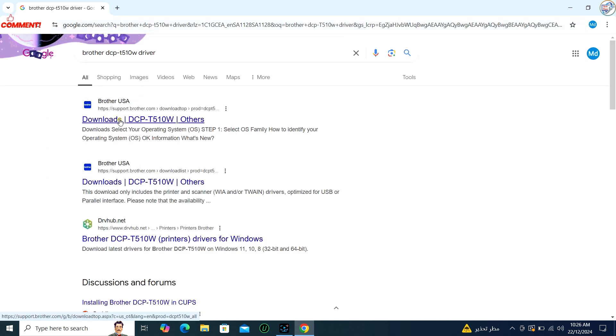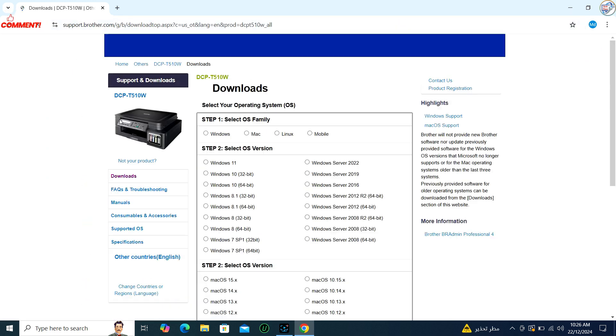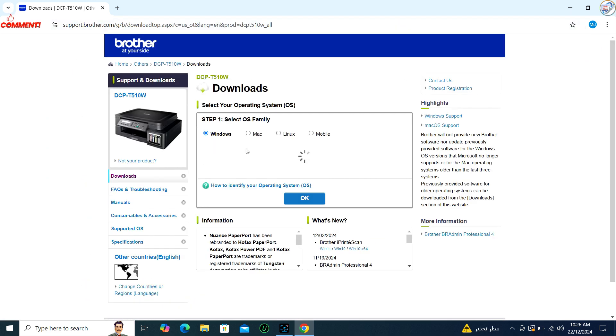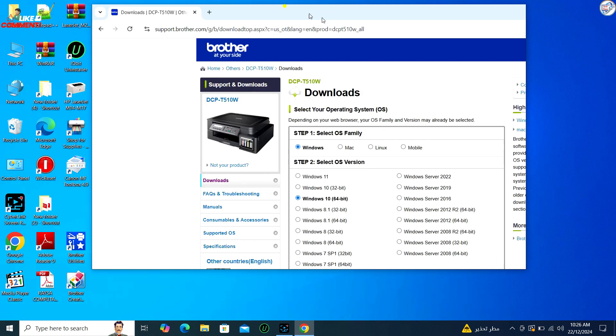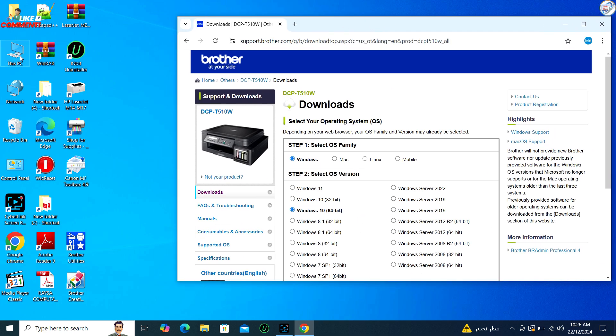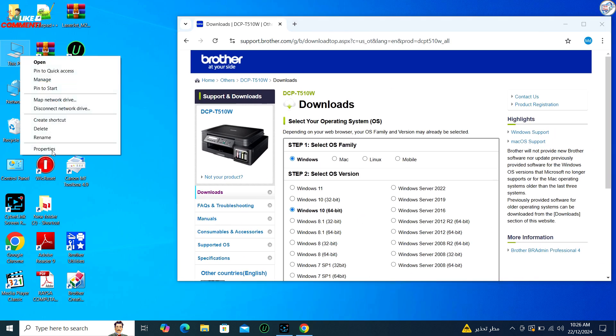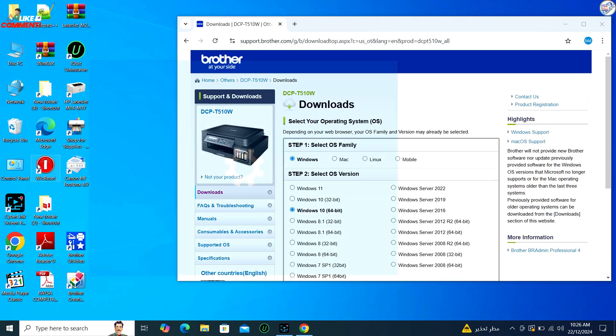From the search results, click on the official Brother Support website for that printer model. The website should automatically detect your operating system.